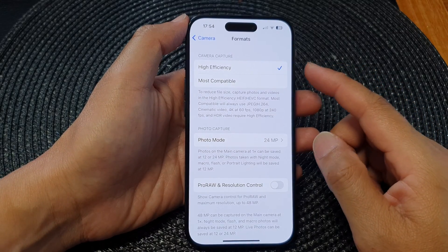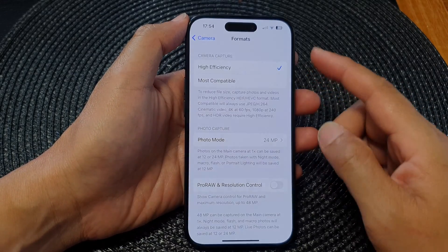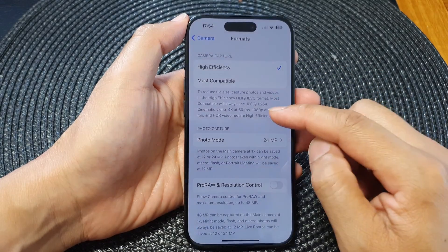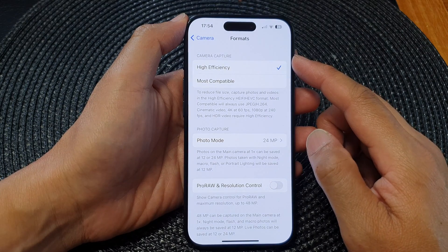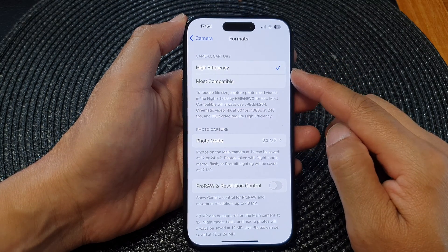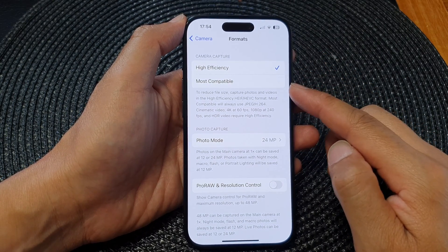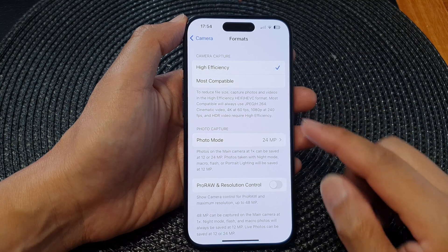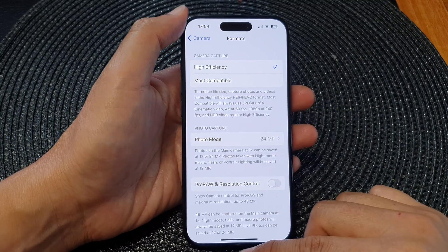Hey guys, in this video we're going to take a look at how you can set the camera capture format to high efficiency or most compatible on the iPhone 15 series.